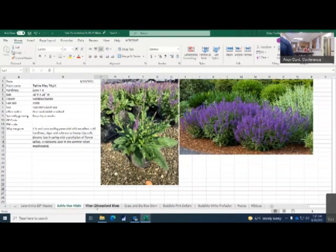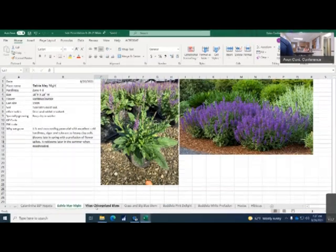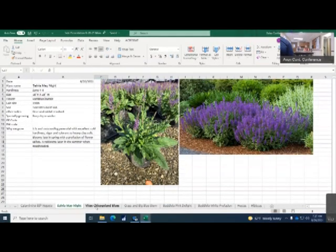It's an outstanding perennial with excellent cold hardiness, vigor and tolerance to heavy clay soils. Blooms in late spring with profusion of flowers and spikes and reblooms later in the summer when deadheaded. It is recommended that you deadhead this. You will get good continuous flower throughout at least through the summer.